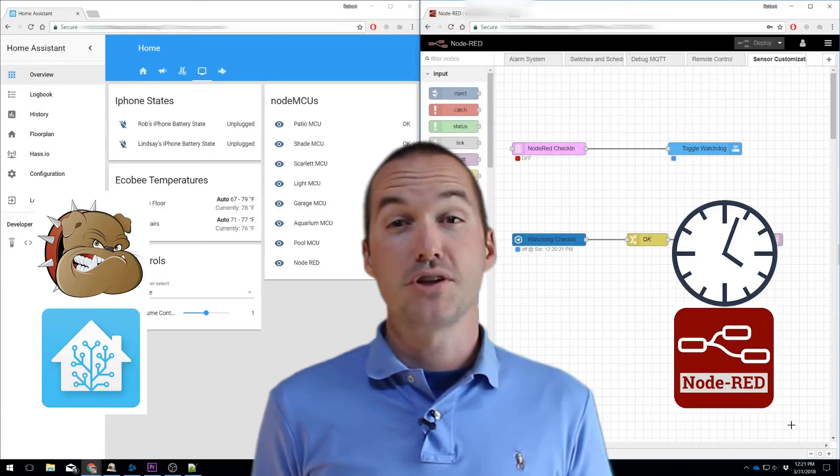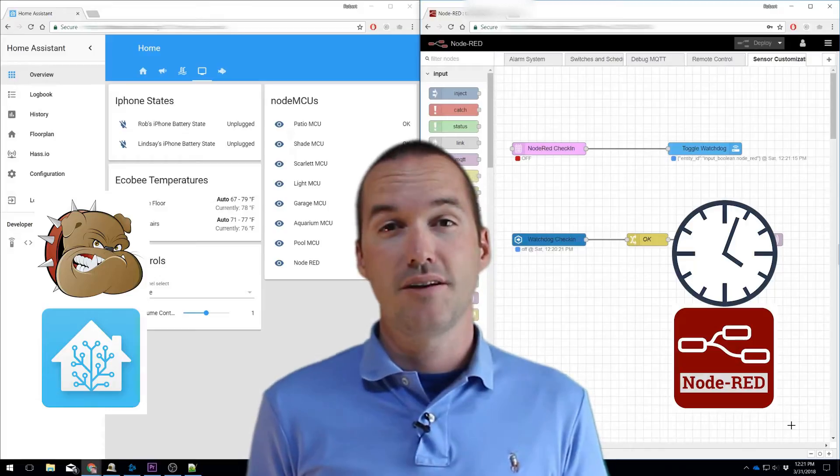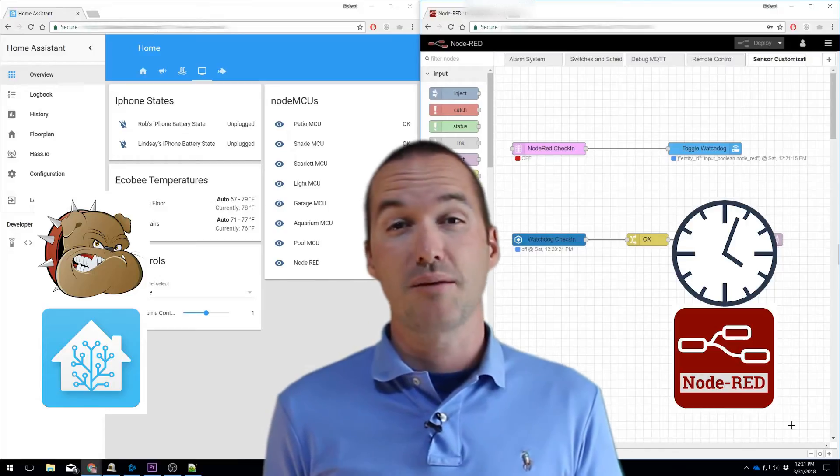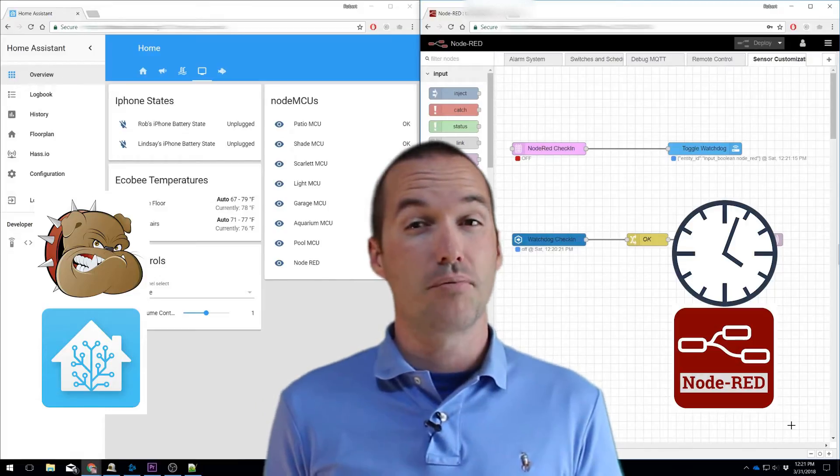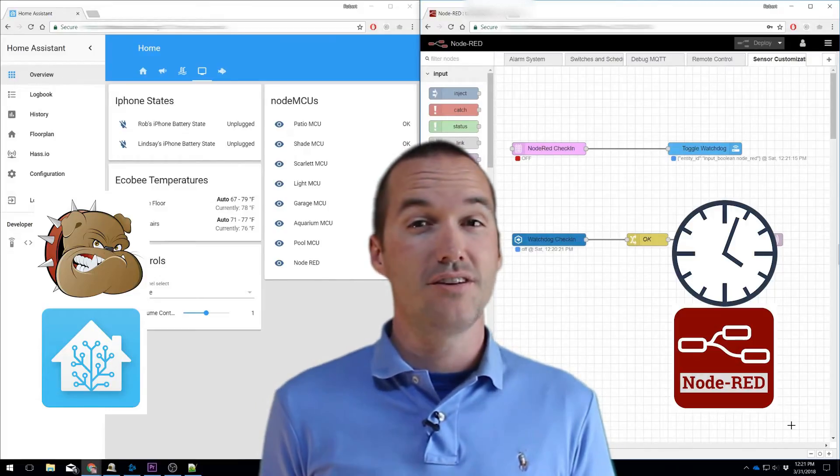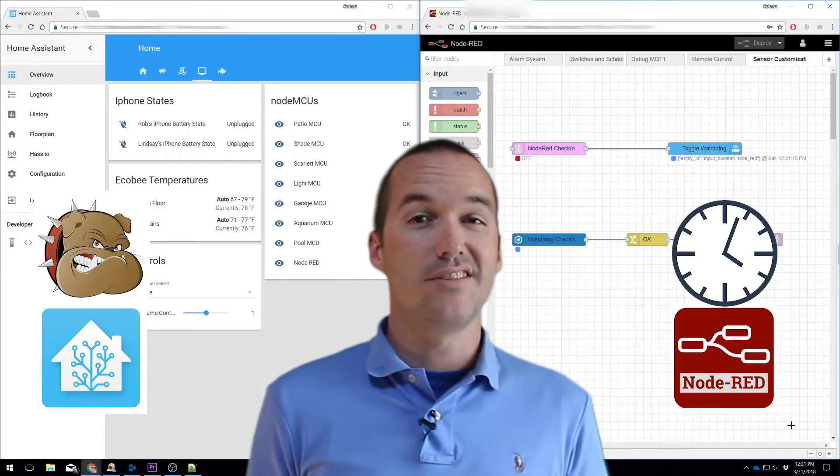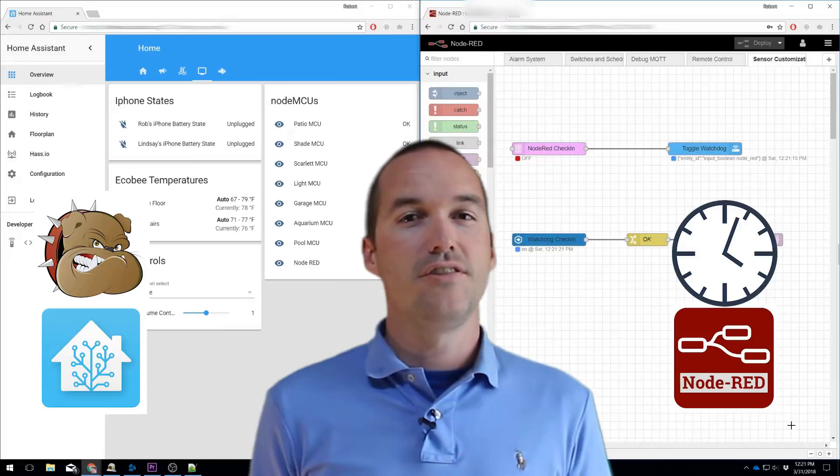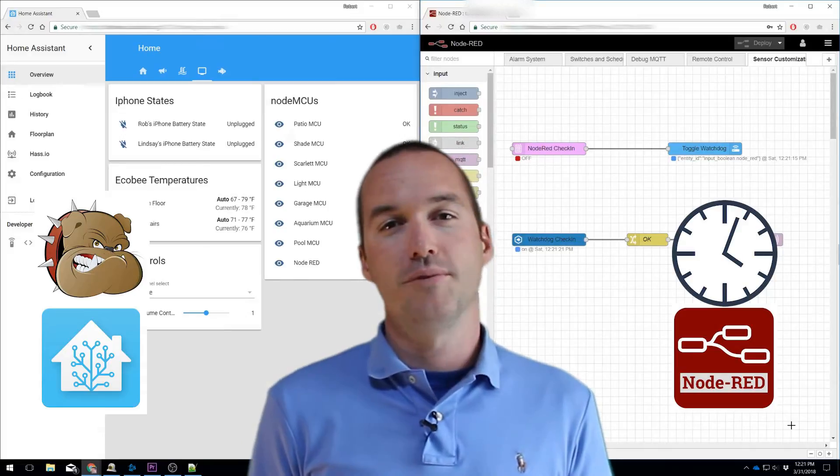There are a bunch of great videos on YouTube about these subjects. I highly recommend you check out Bruh Automation and Dr. Z's if you're just getting started with Home Assistant.